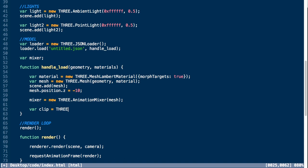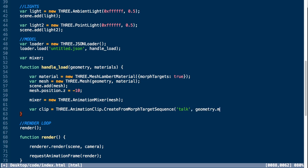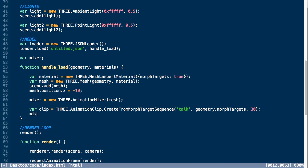We're going to call THREE.AnimationClip.createFromMorphTargetSequence. We're going to pass in three properties: a name, which is an arbitrary string, then the morph target sequence, which we can get from geometry.morphTargets, then we're going to pass in the frames per second. We want this running at 30 frames per second. Then we're going to call mixer.clipAction and pass in the clip that we created previously.